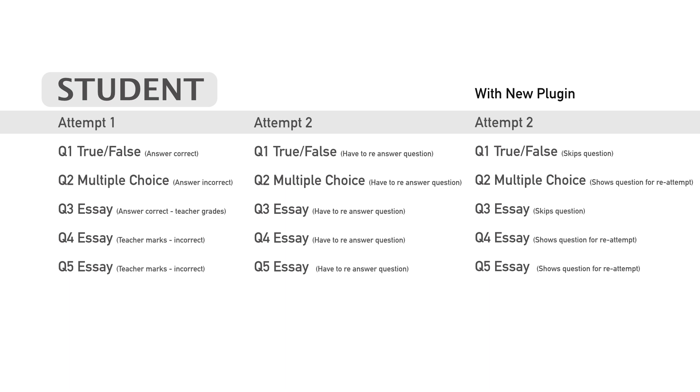So what this plugin does, it allows a student to reattempt a quiz and all of their correct answers are automatically hidden, but it does something else which is really cool as well. And that is that it also takes the correct answers that the student has given and puts them through, and any feedback or comments from the teacher as well. They all carry through for the questions as well. So I want to demonstrate this to you right now.